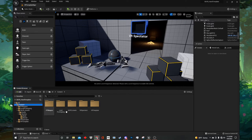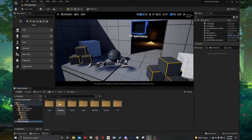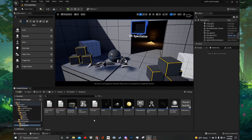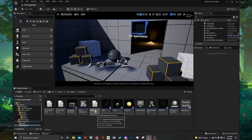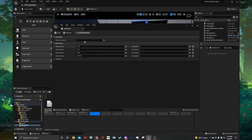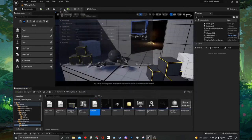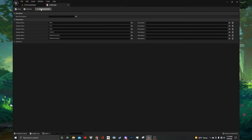Now let's set up our grab enum so we can add new grab types to our pre-existing grab component. In your content browser, navigate to VR template, blueprints, and once inside we are looking for an enumerator called the grab type. Open it up and here we will add two new values. At the top of the enum, click the enumerator twice. We want to name them pistol and melee. When you are finished, your enum should look like this.